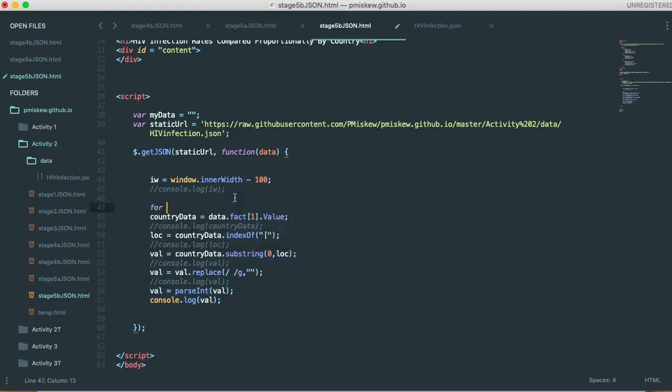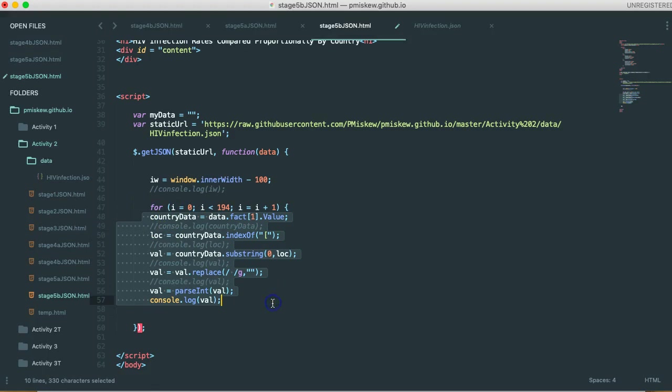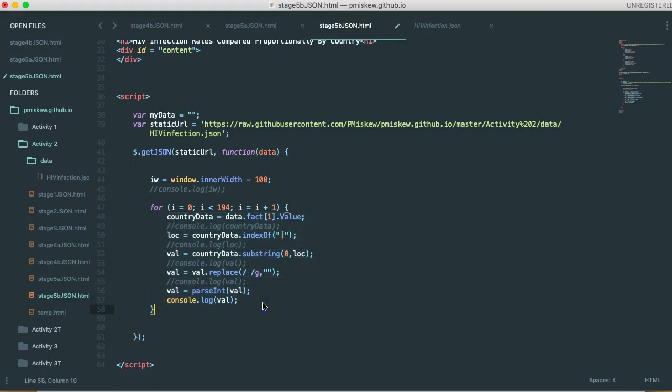So to do that, I just say for, i equals 0, i is less than 194, because we know our JSON file has 194 countries listed, i equals i plus 1, open a brace, I'm going to take everything that I want inside the loop, and I'm going to tab it in, and close our brace.